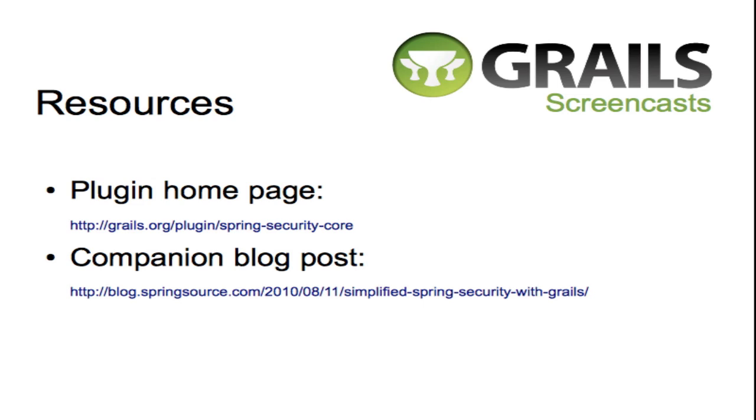That's it for these Spring Security plugin screencasts. As you've seen, the plugin makes it easy to incorporate simple access control into your application. It also affords you ready access to the more advanced features of Spring Security. Check out the plugin documentation and the other plugins in the Spring Security stable to find out more.